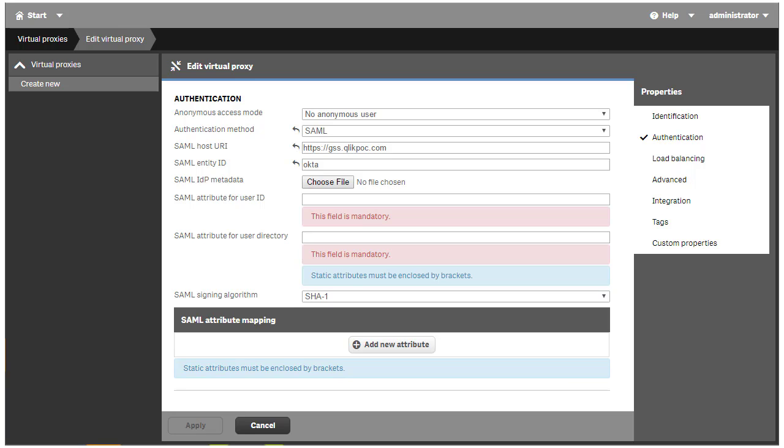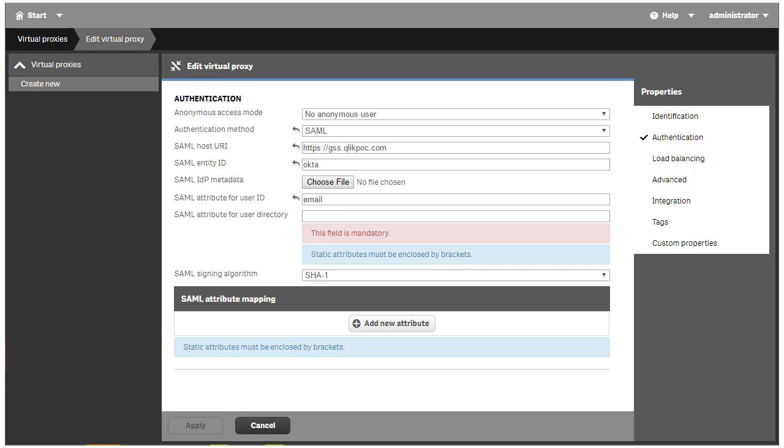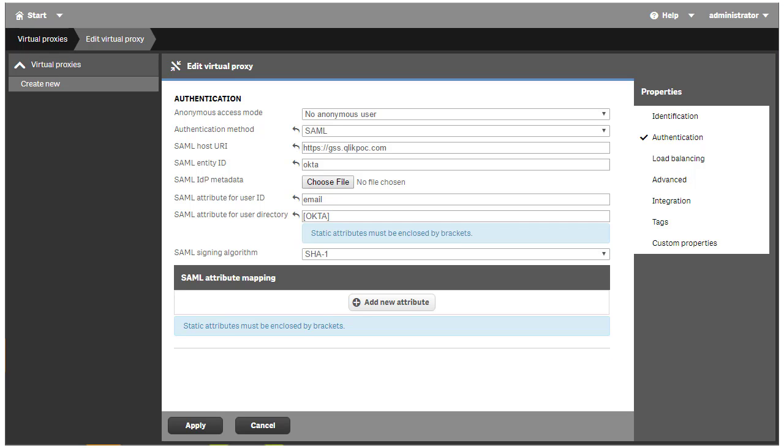For this example, I'm going to use the user's email address stored in Okta as the SAML attribute for user ID. It is possible to choose a different standard or custom field within the Okta configuration to act as the user ID. For the SAML user directory, I'm going to use a static attribute that I'll supply. I'm going to call the user directory Okta and surround the value with square brackets.